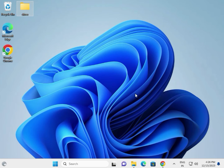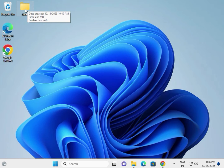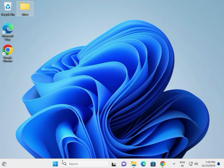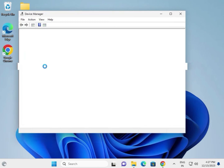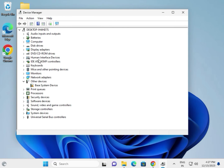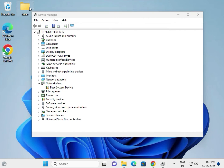If the standard installer setup is not working, here is a second method. Create one folder and paste all the drivers into it — VGA, chipset, Bluetooth, and audio drivers. Then right click and go to Device Manager.